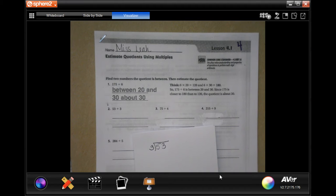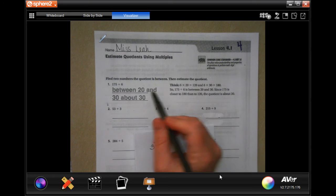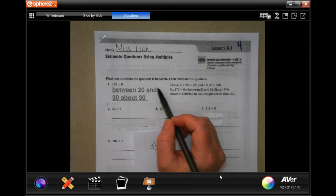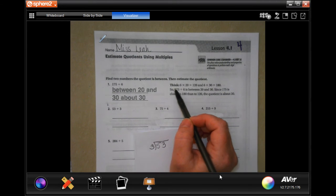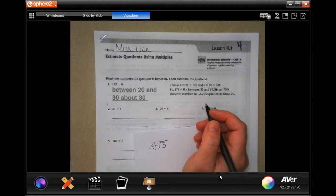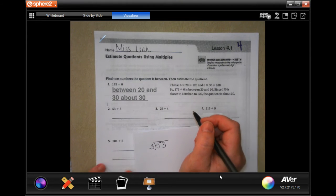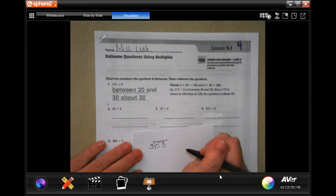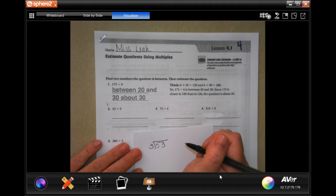Hey y'all, welcome to fourth grade chapter four, lesson one. We're going to get started. We are finding two numbers the quotient is between, and then estimating the quotient. We are just going to find the numbers that it is in between.